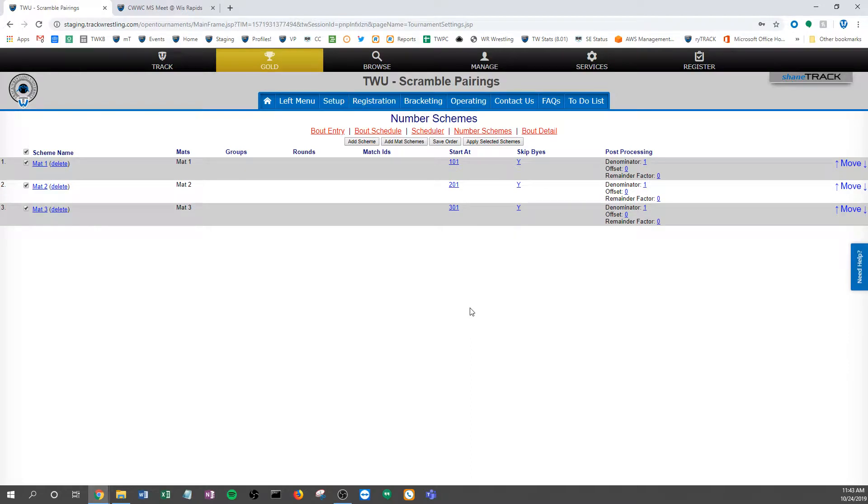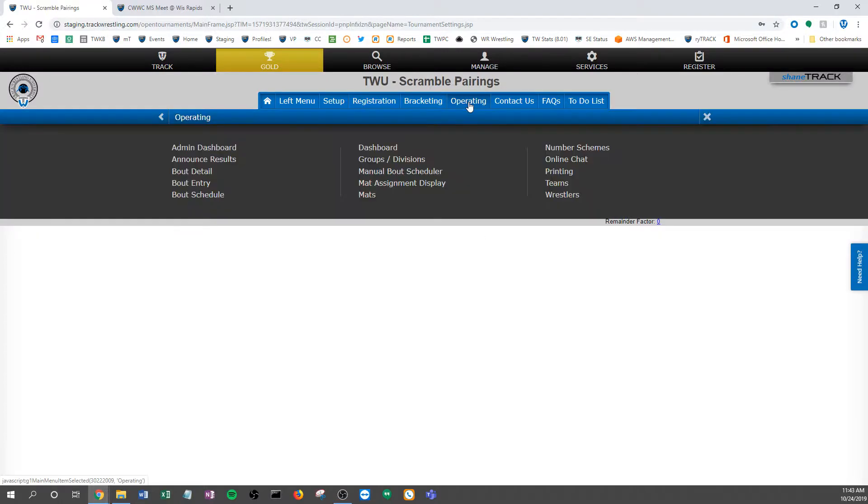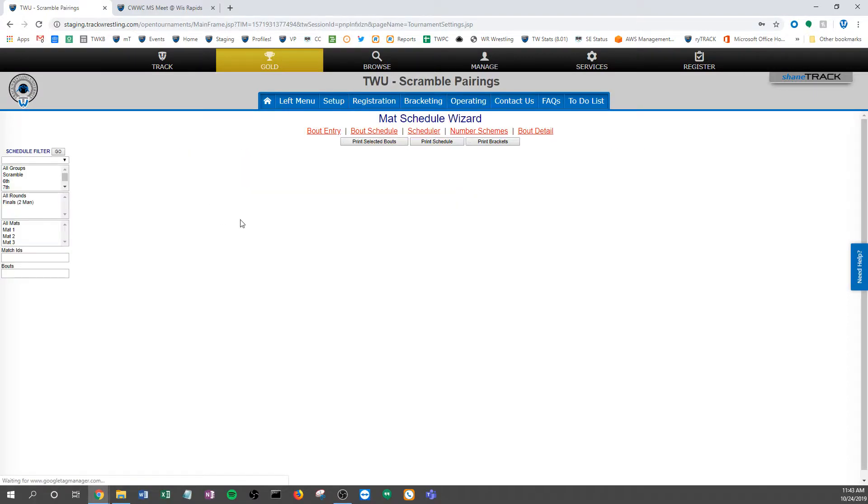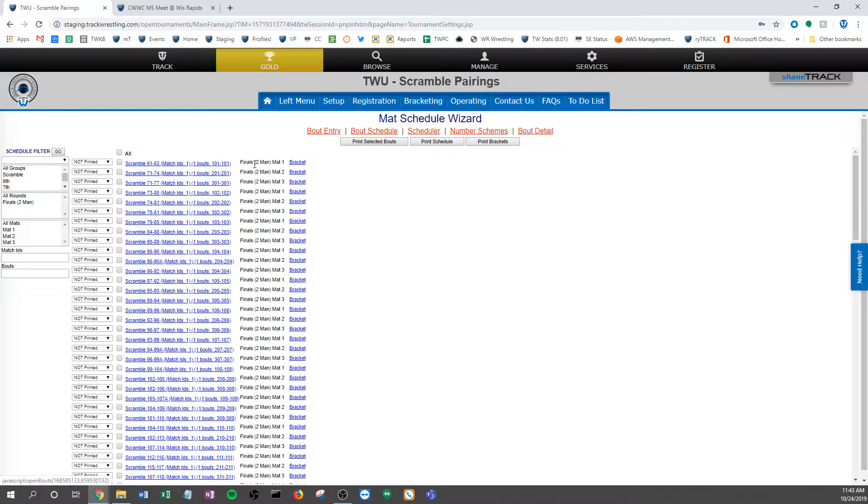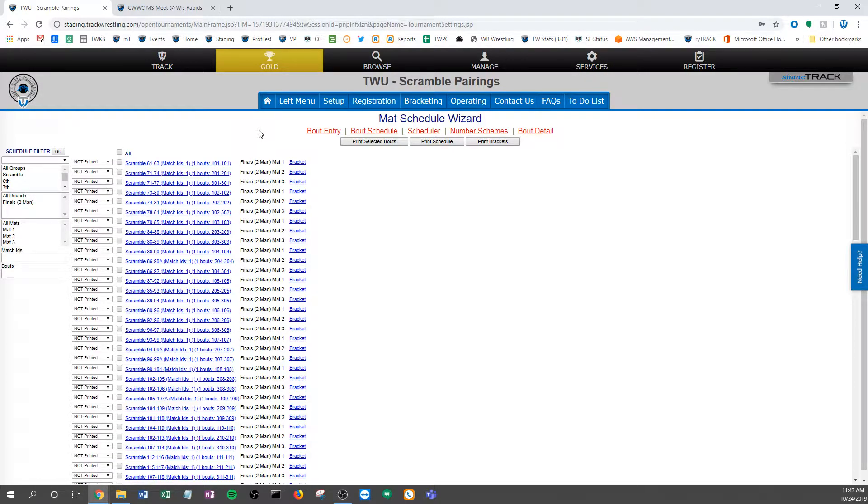All right, so we have created our scramble pairings. We've applied the number schemes, assigned them to mats, and we're just going to verify that that is done. If I go to the bout schedule, you'll notice here are all my matches. They all have bout numbers, so I know that they're good to go.